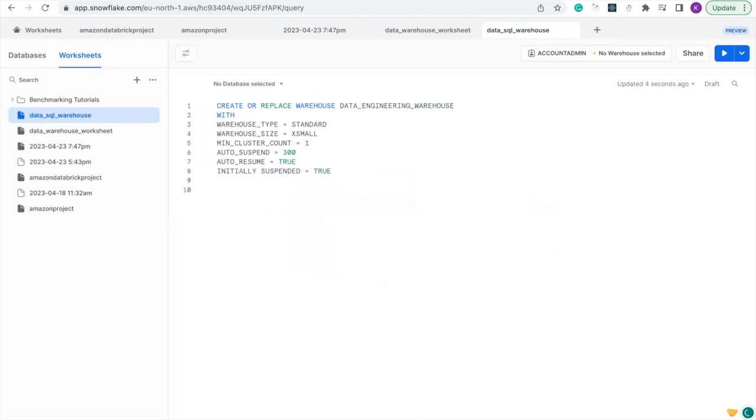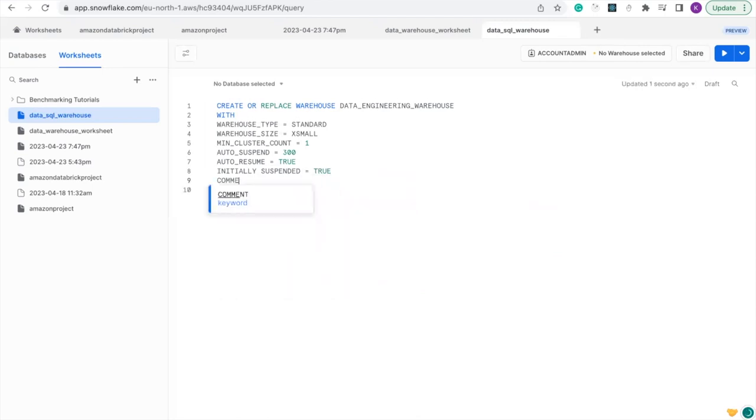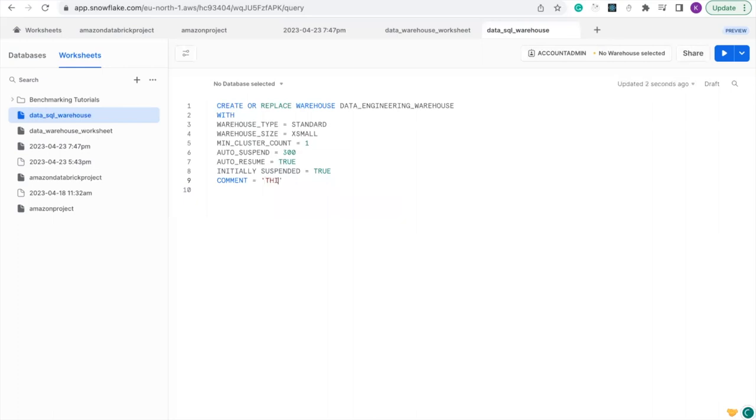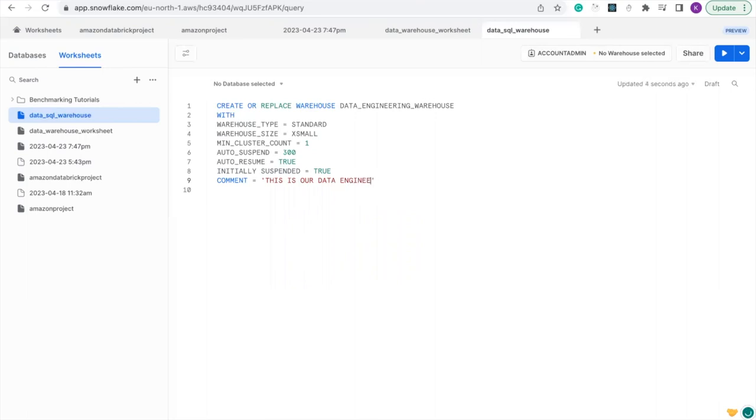And let's add a comment. So the comment here is going to be a string, so we use single quotes. Let me say this is our Data Engineering Warehouse.